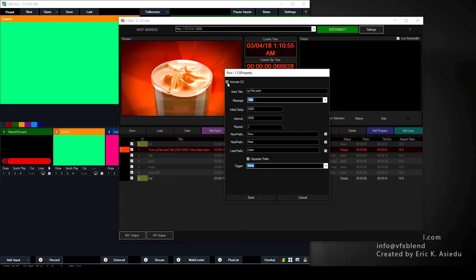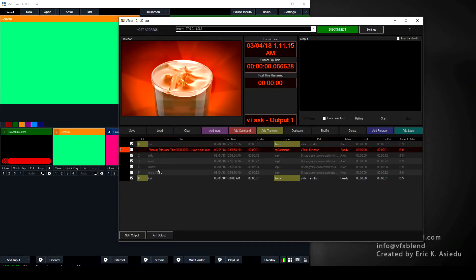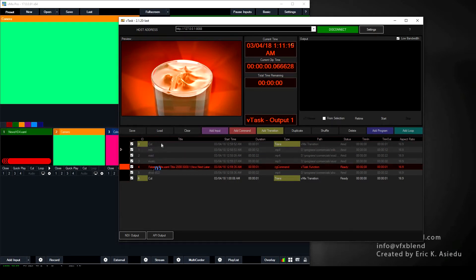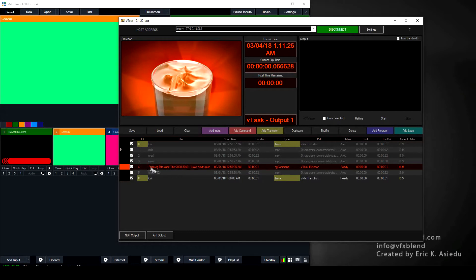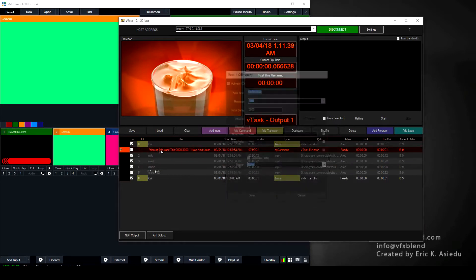The 'Activate CG' setting — when it's set to true, it means it should work and all the CG settings will be active. If you uncheck it, it forces a stop: whatever CG function you had before this one will stop, regardless of its properties. That's how you tell it to stop doing CG. But let's go back to the beginning to get a full understanding.